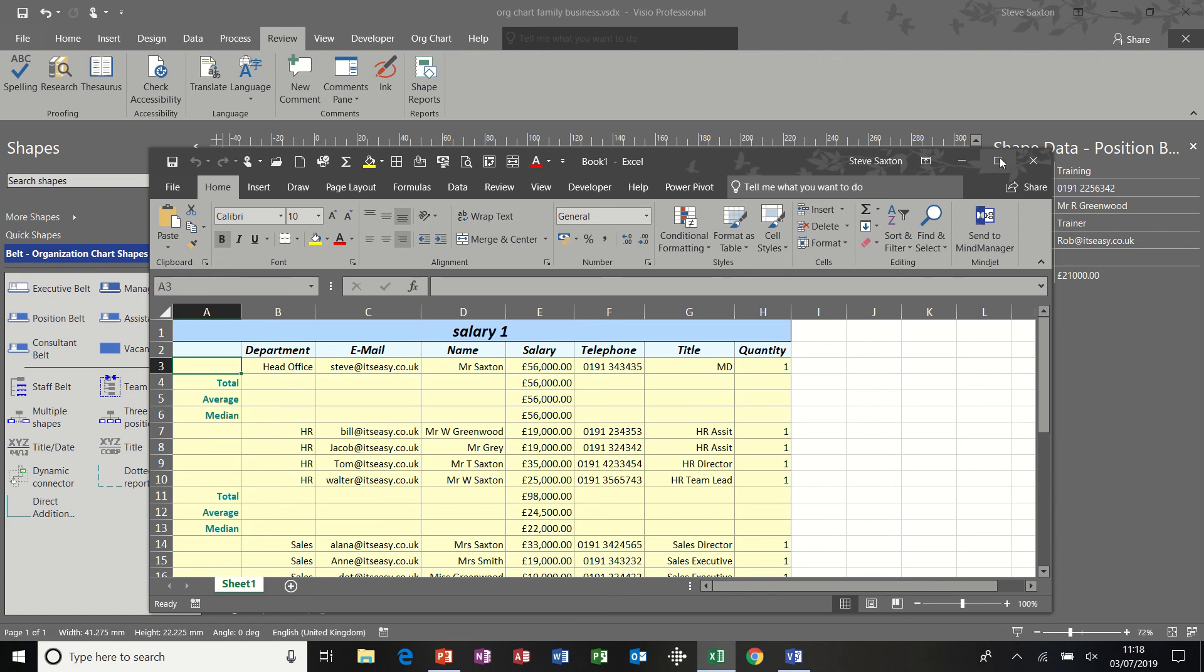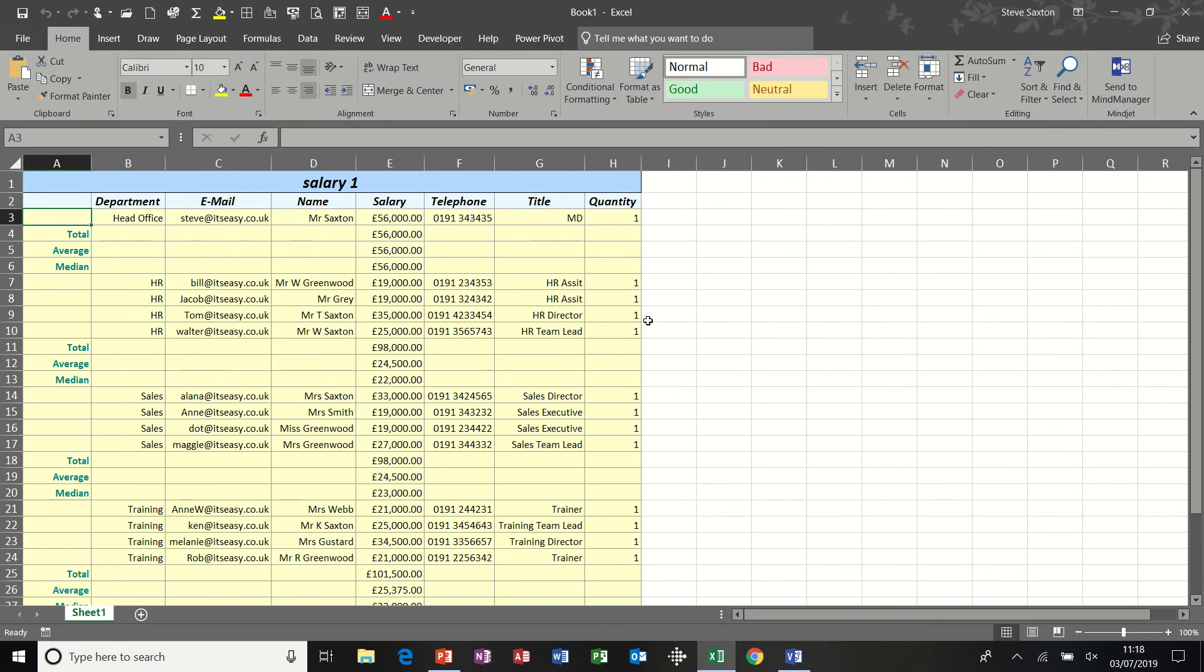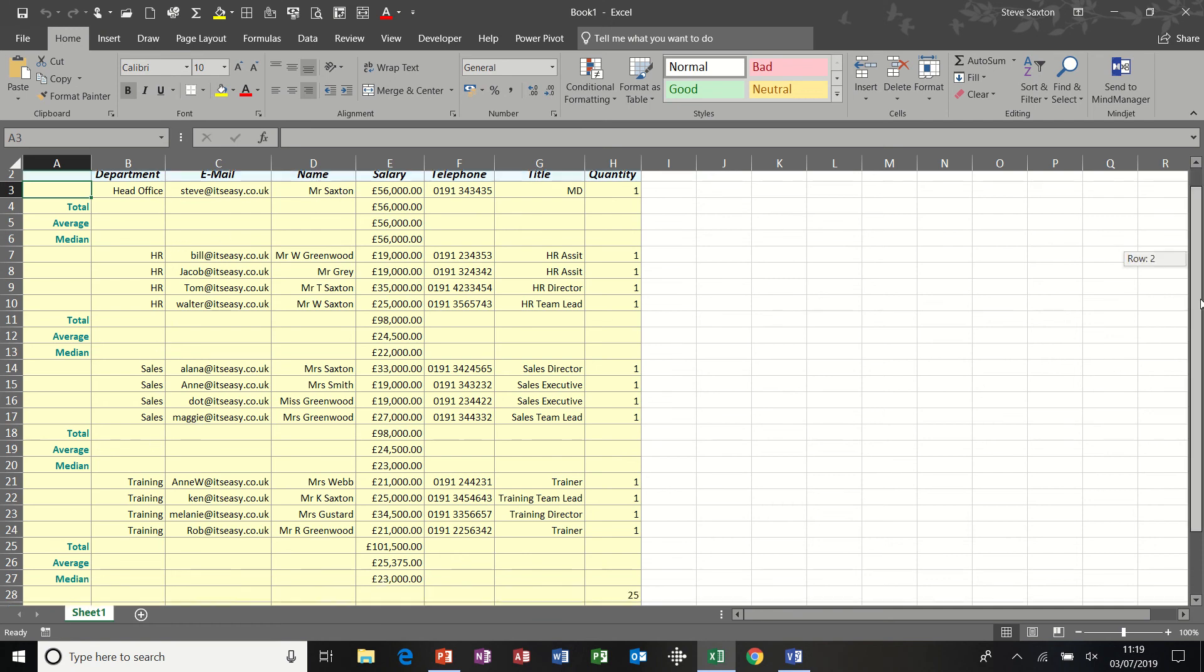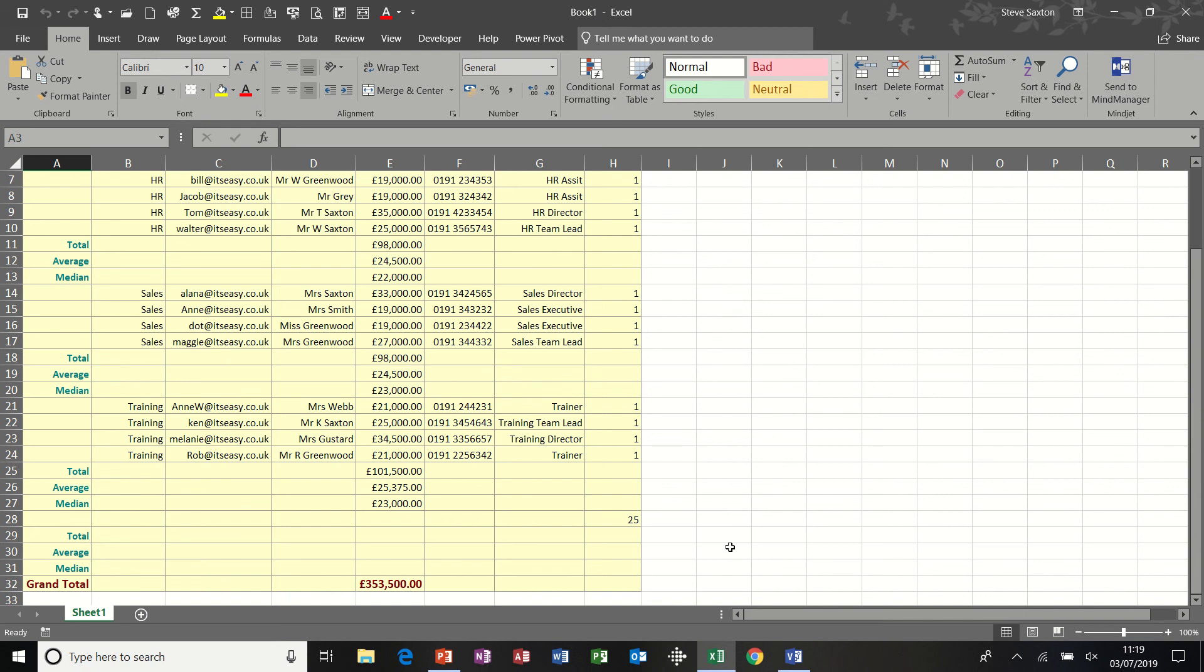Just make that full screen. So there's all the information. The head office, the HR department, sales training. And at the bottom, I should have the grand total, which I do have of all the salaries.